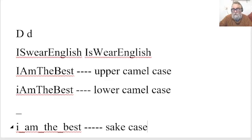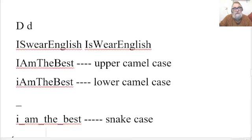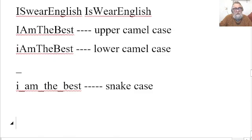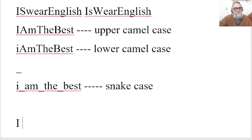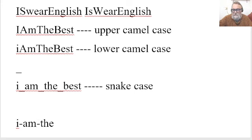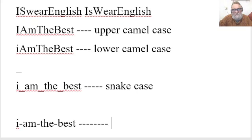Snake case. And then, well, not sacky case, snake case. And then there's one final one, where you use just an ordinary hyphen. So, you could say, I, hyphen, am, hyphen, the, hyphen, best. And this one is known as kebab case.